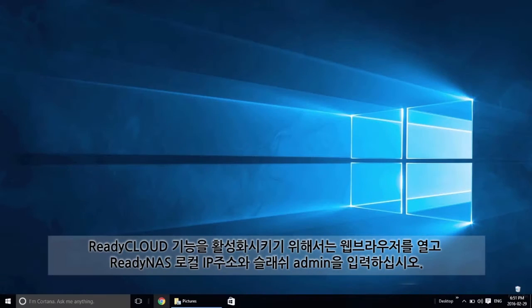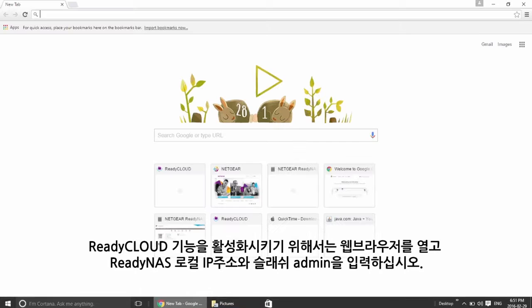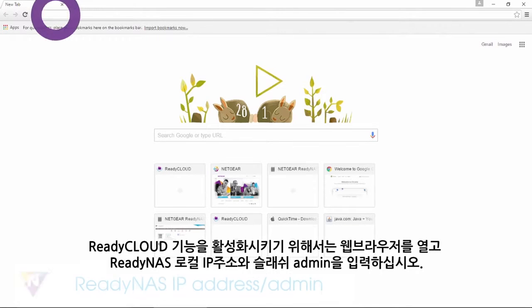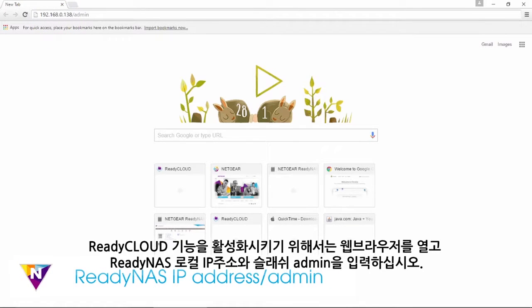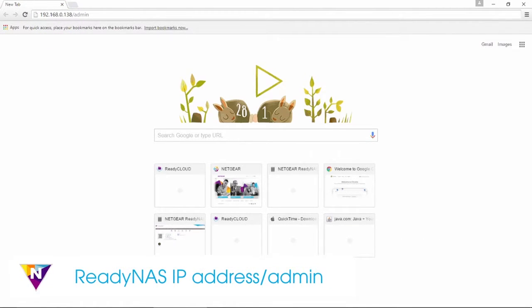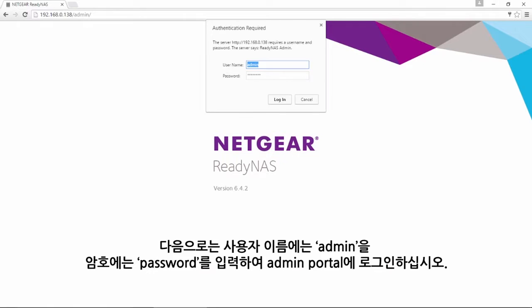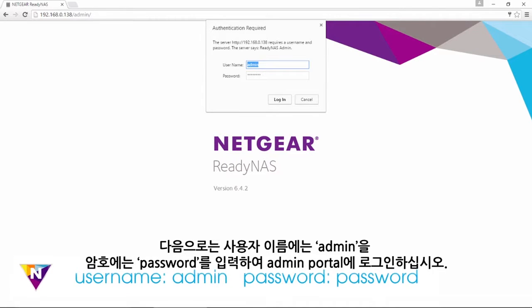To enable the ReadyCloud feature, open a web browser and type in your ReadyNAS local IP address slash admin. Next, log into the admin portal with the username admin and the password password.